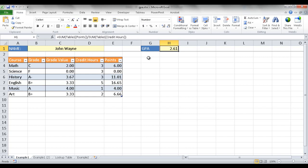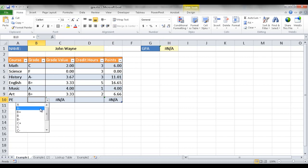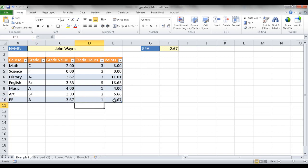So how do we create all of this? If we wanted to enter another subject, I can just press the Tab key. Maybe there's PE and somebody got an A minus — it would automatically incorporate the grade value. We just need to put a credit hour to have it calculate out. Let's say PE is one credit hour, and once we press Enter we get 3.67 based on that grade, and the GPA updates.